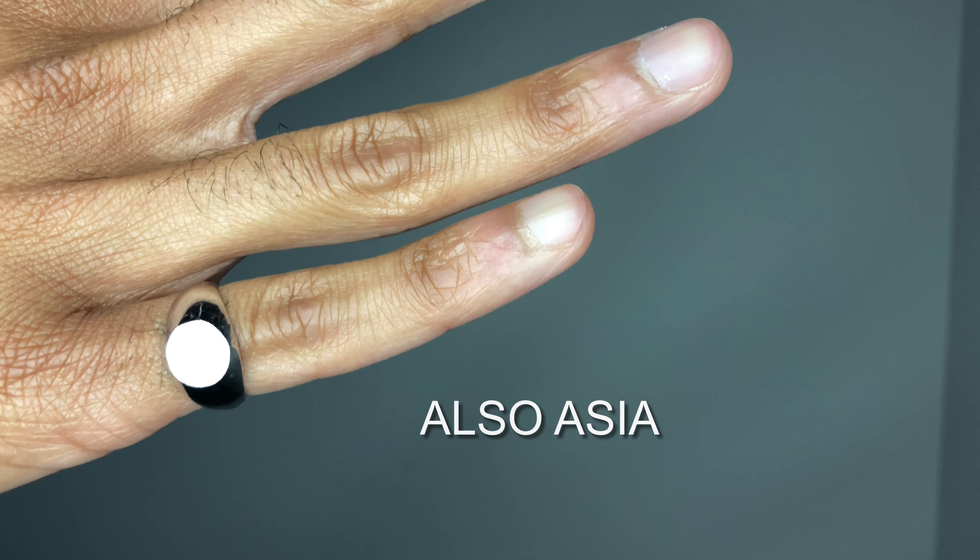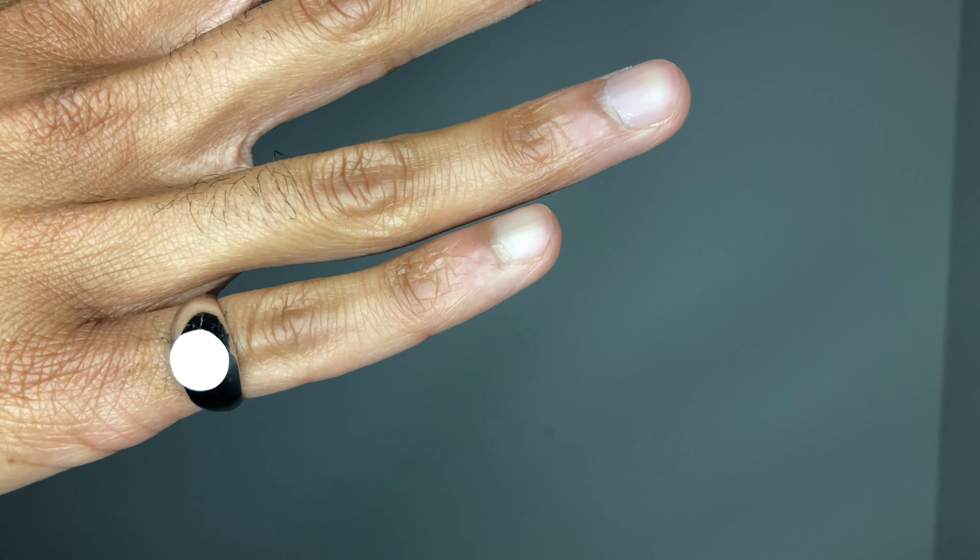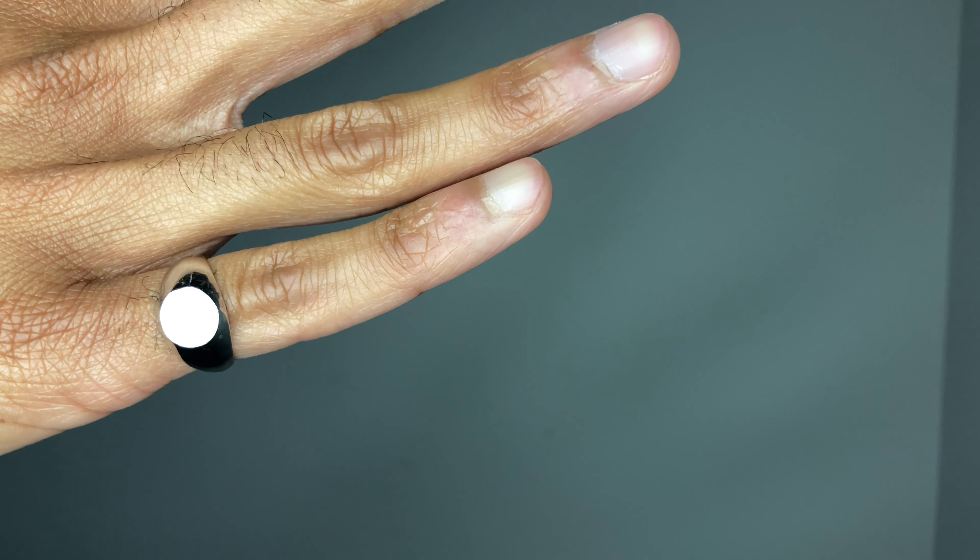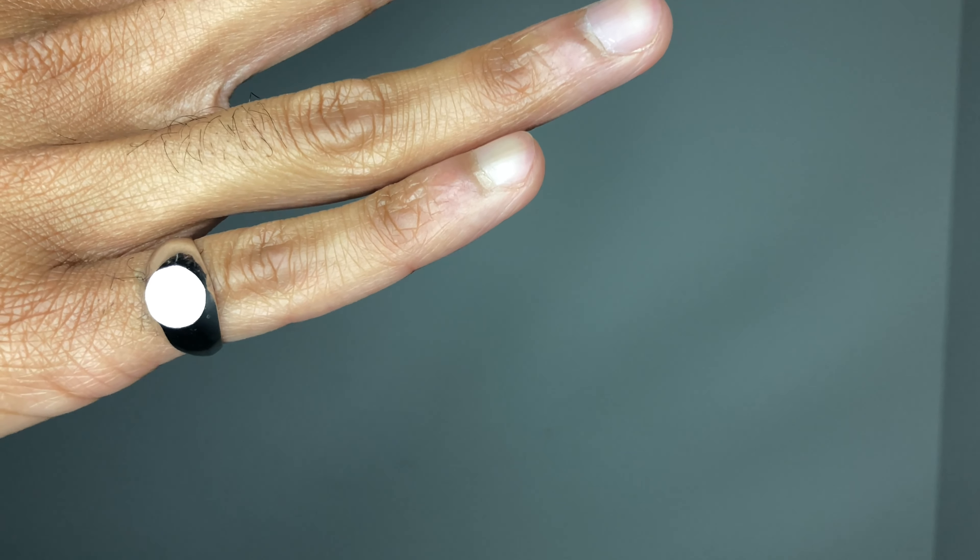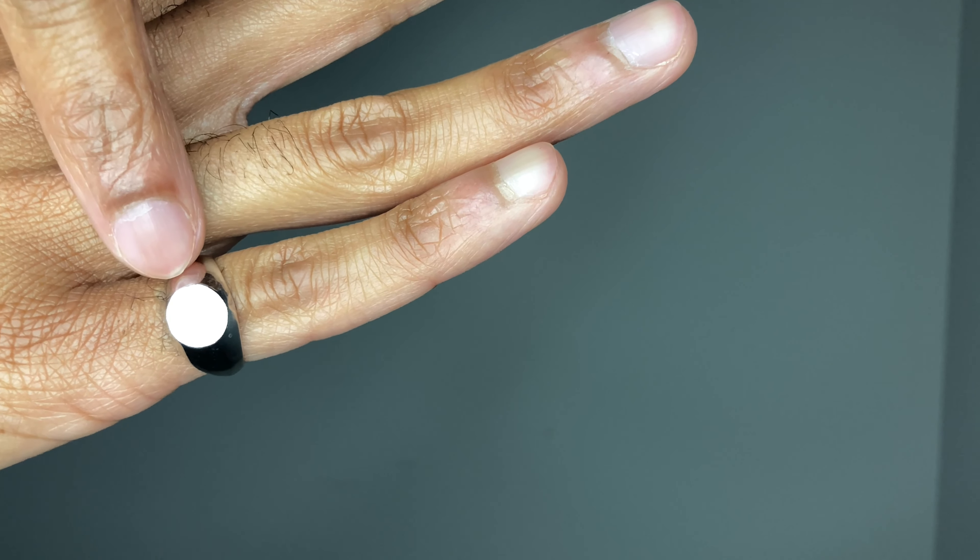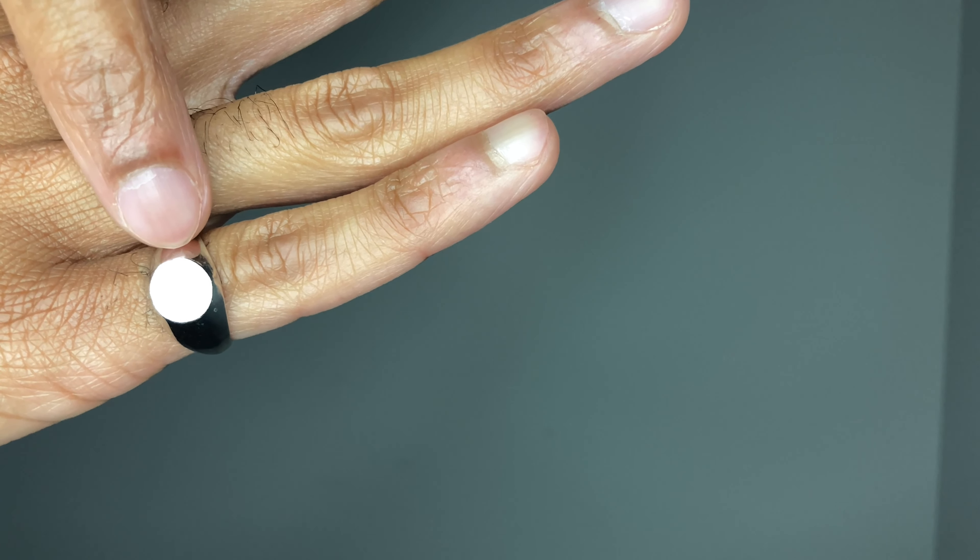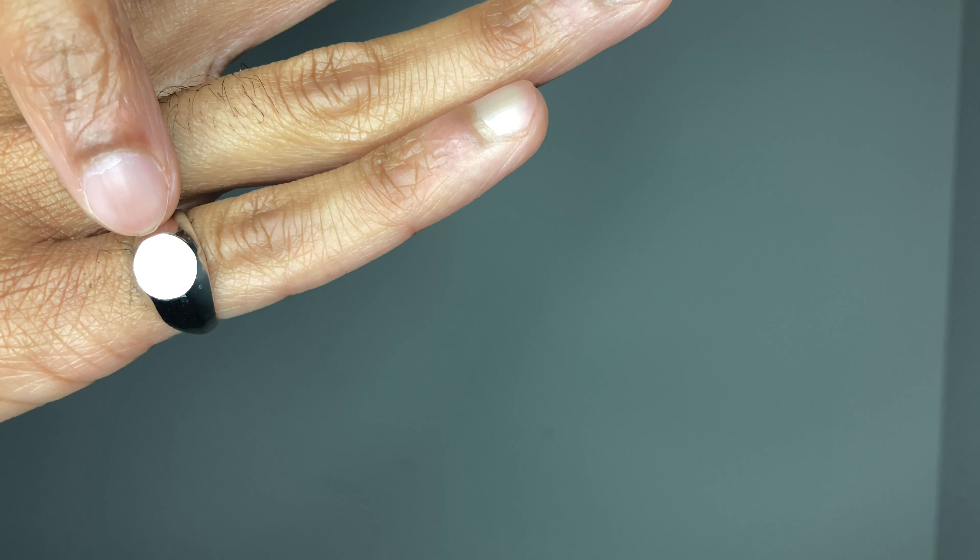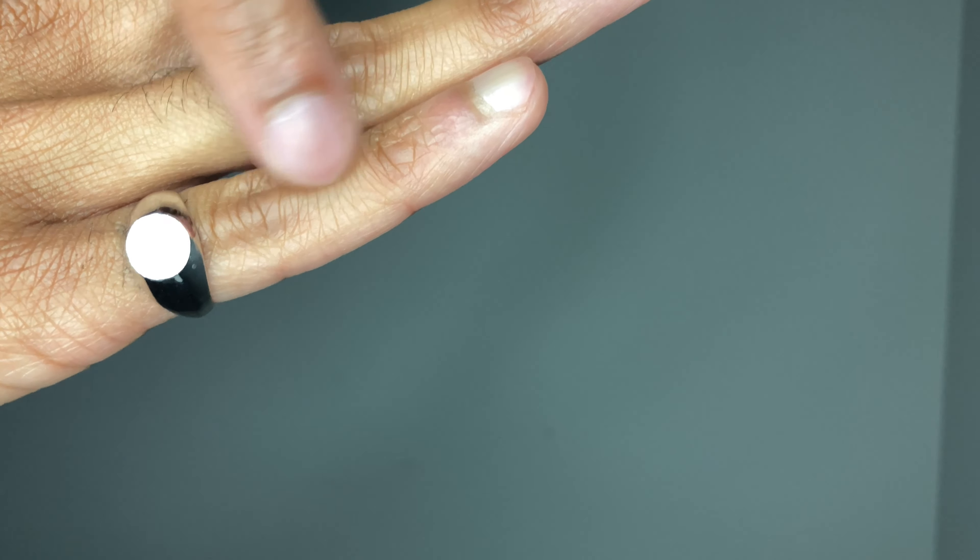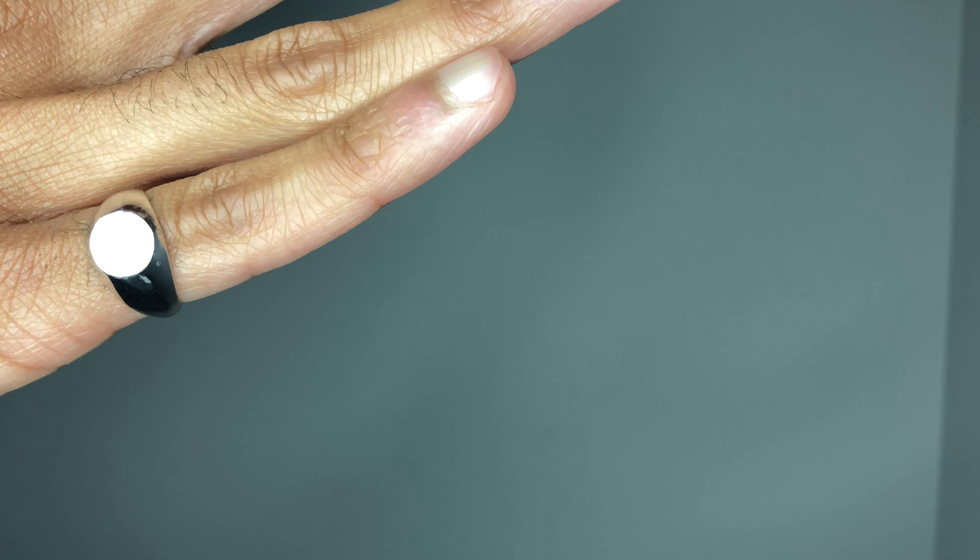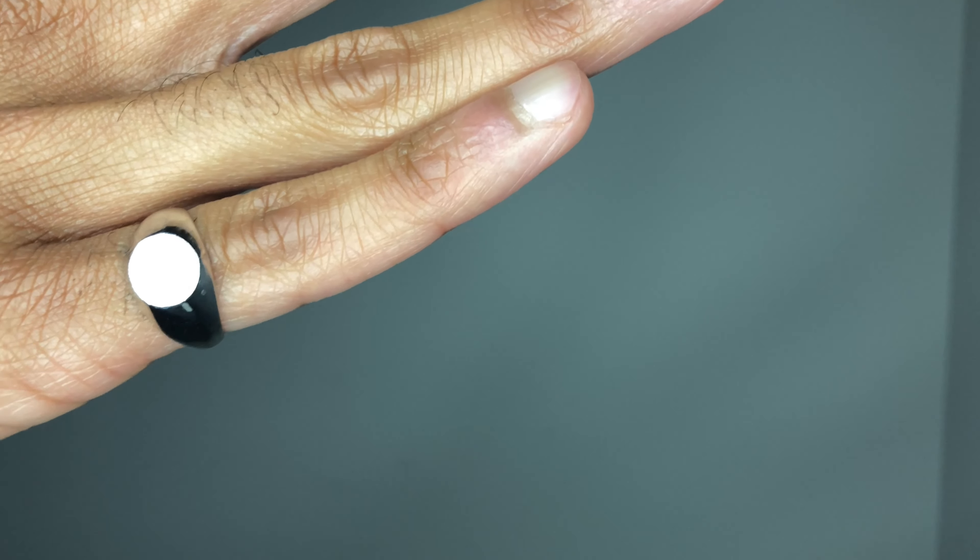The signet ring takes on many different meanings today, but historically the signet ring would have some sort of family crest engraved or sketched into the flat surface, and it's worn on the littlest finger either on the right or left side.